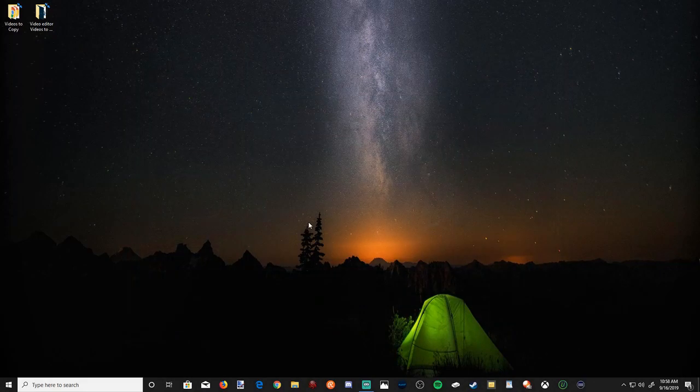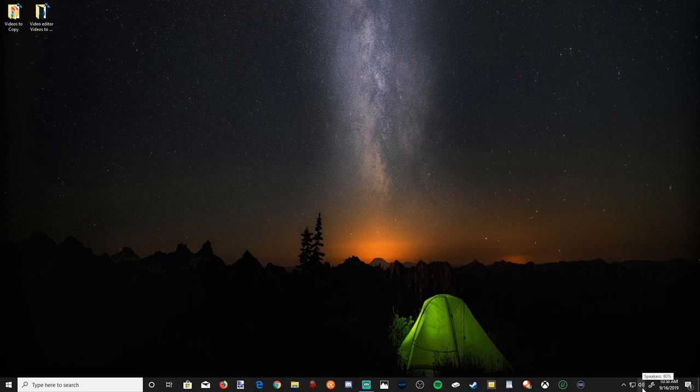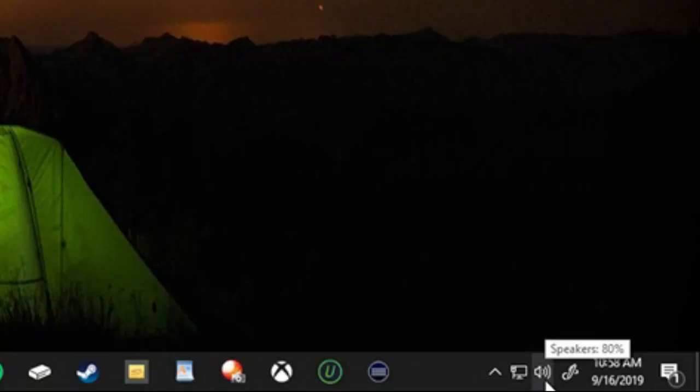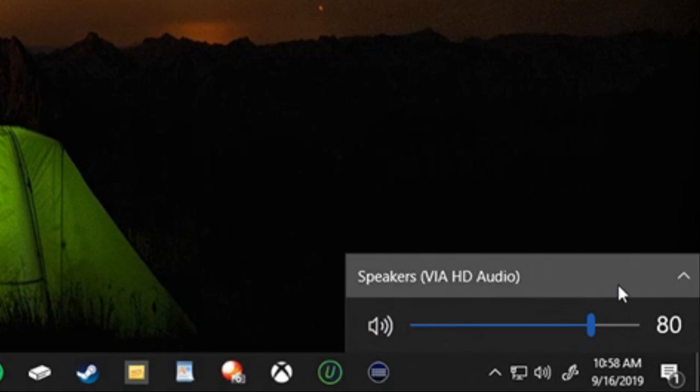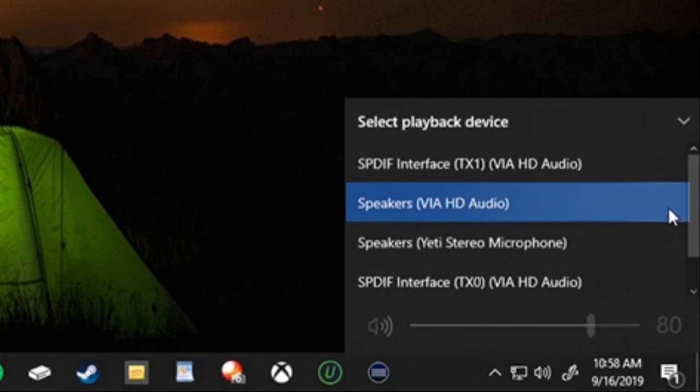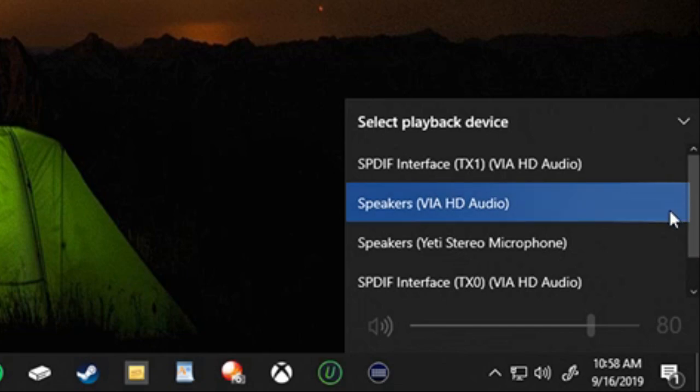You're on your computer right now. On the bottom right side of the screen, you'll see a speaker icon. Left click on that, and it'll pop up this window. If you go to this up arrow, you can switch between different output devices. Right now my speakers are selected.